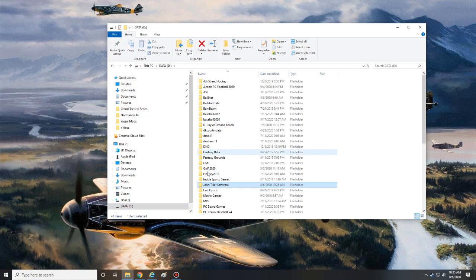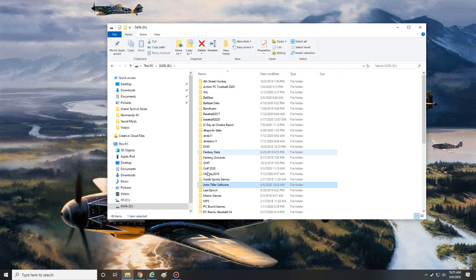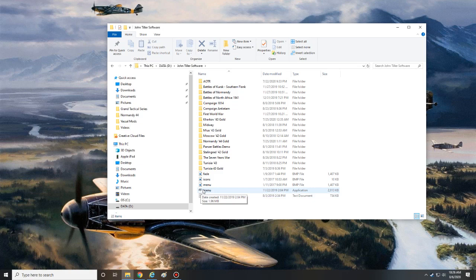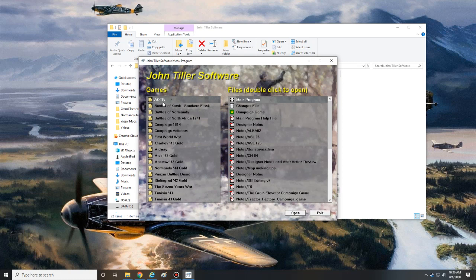Now all you have to do is go back to your John Tiller folder, and inside your folder you should see these five files. The fade, the icon, the menu files - what you're going to look for is the button that says JT Menu. And what this does is it will actually scan your folder for all your different games.